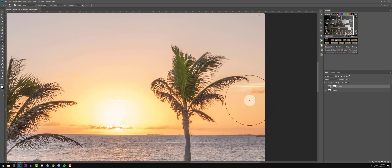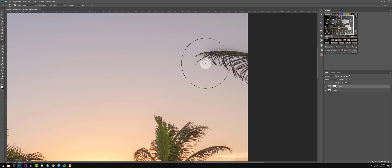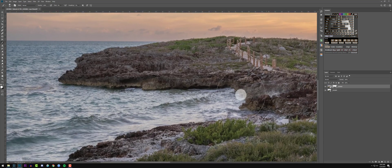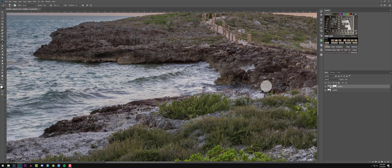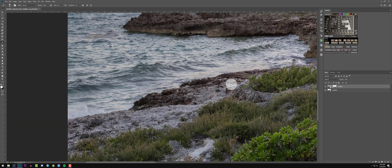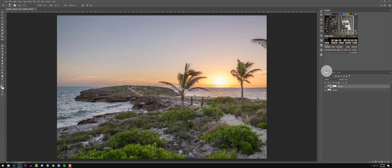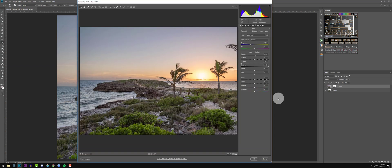That looks pretty good. I'm going to do a couple more adjustments — brushing over areas that are still moving a bit. Cool. So I'm going to do a little bit of adjustments in Camera Raw to the dark exposure. This is why I like bringing in layers as Smart Objects — I get all that raw data and they're directly editable.